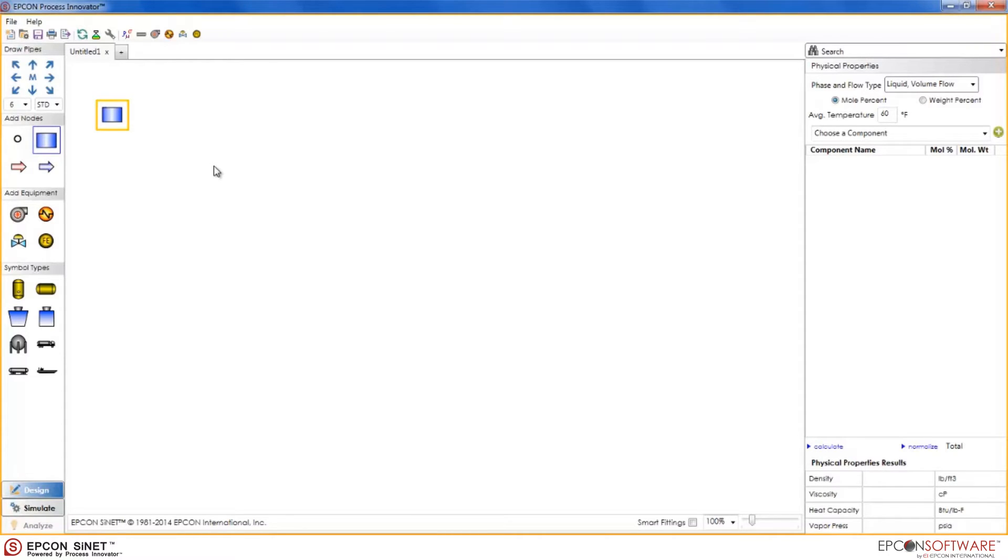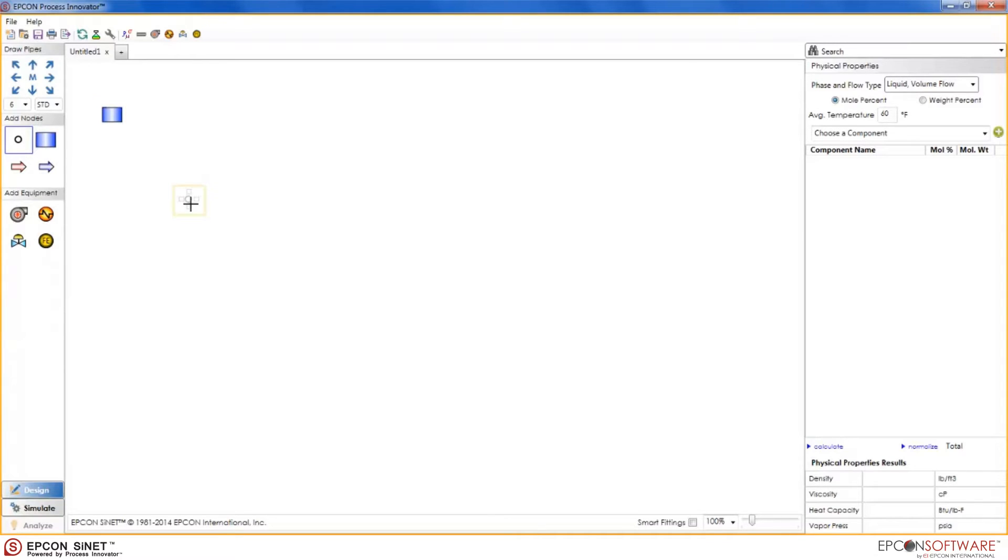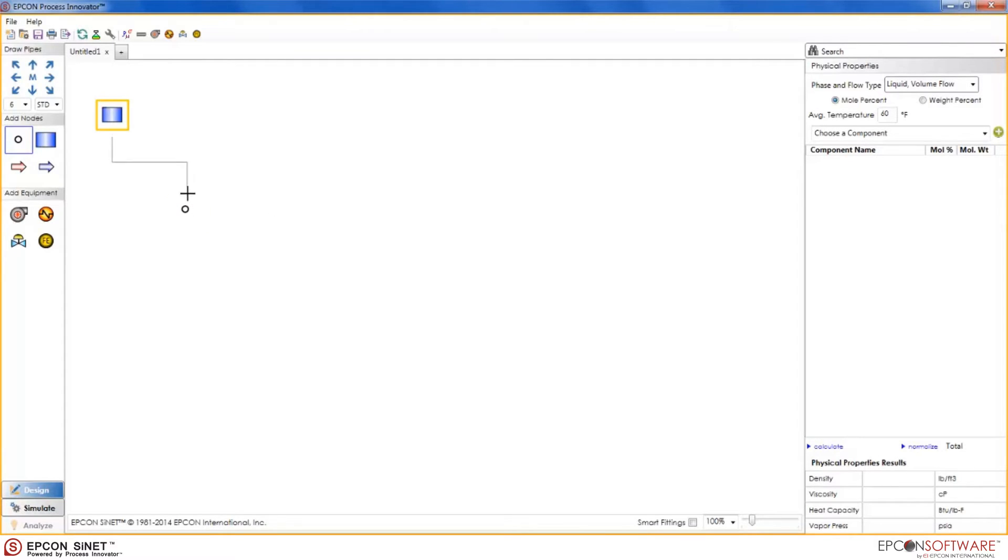To perform the drag and drop method, simply drag out the next node and place it on the canvas. In this case, we will add a junction node. Next, connect the tank to the node with a pipe. To do this, simply click on the tank port and while holding the mouse down, connect it to the node port and release the mouse.